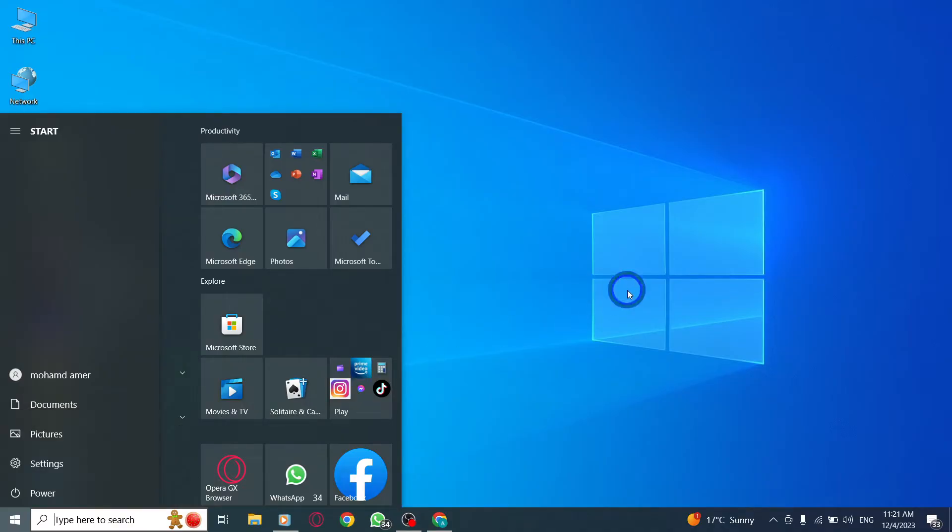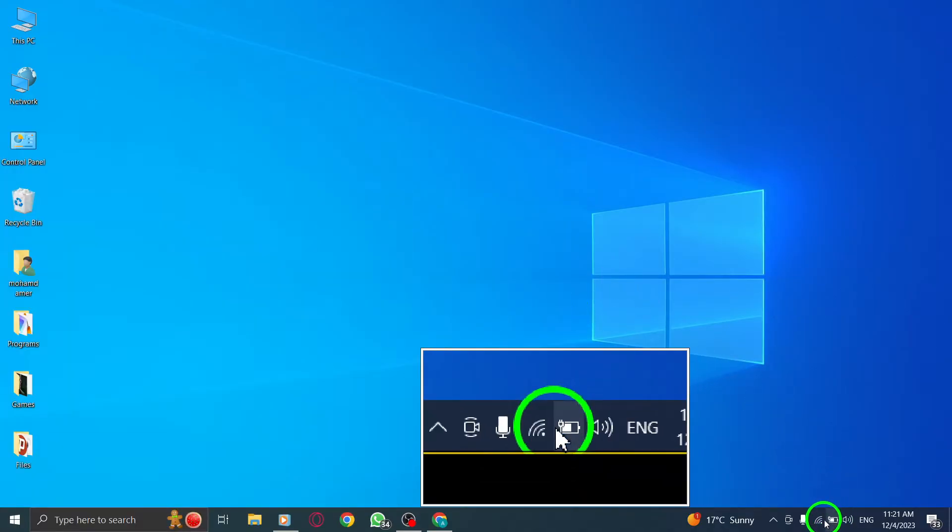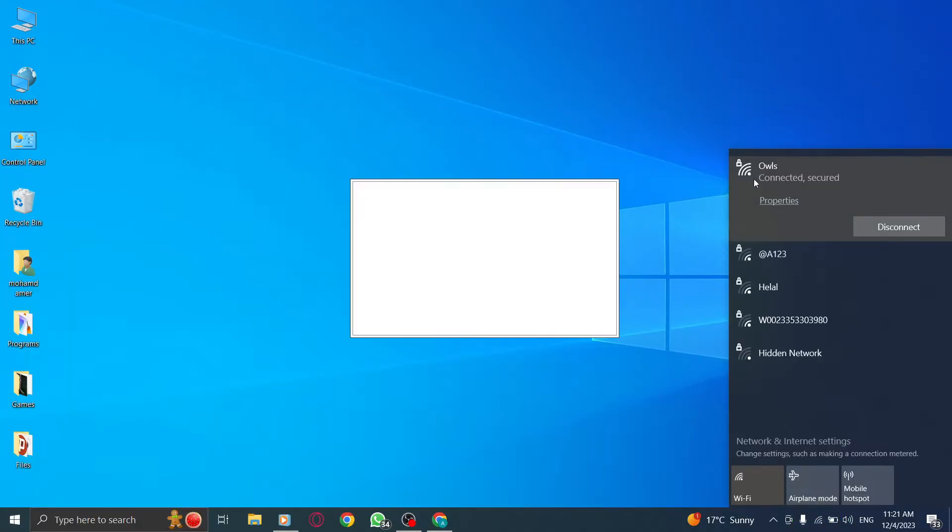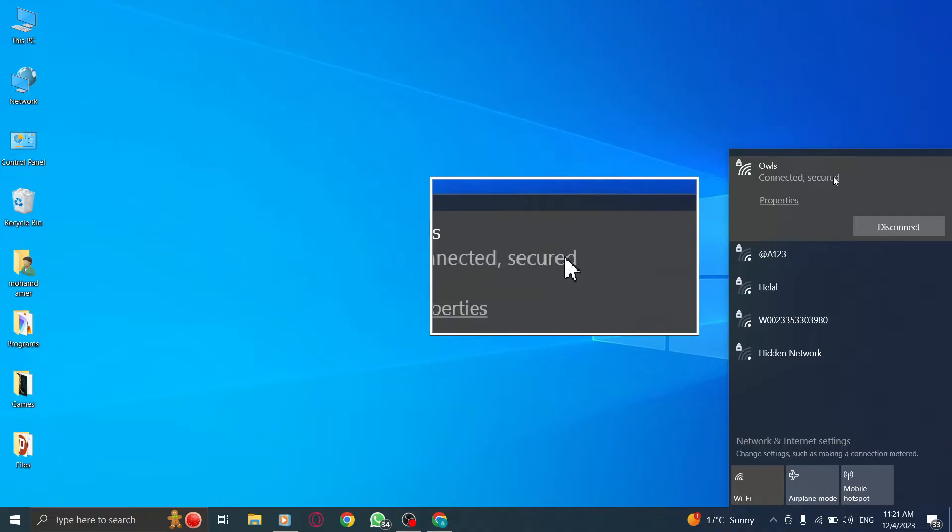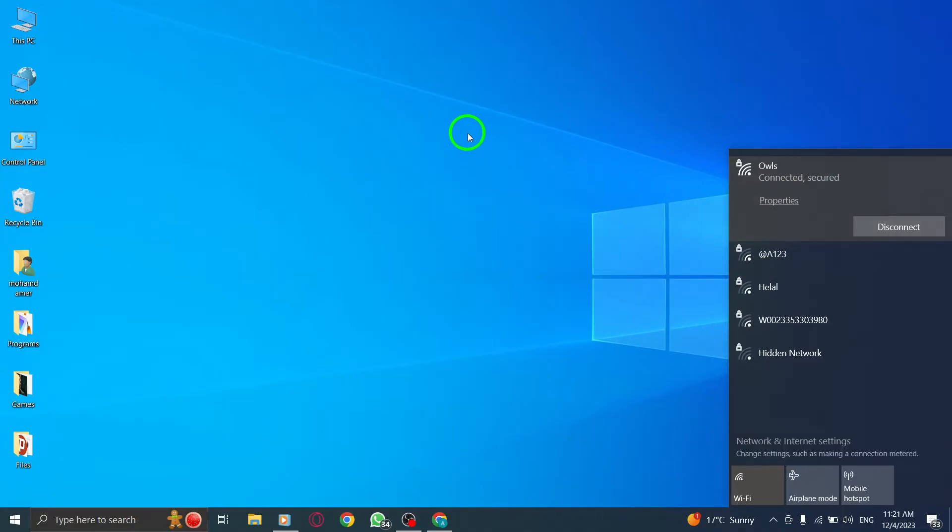Step 3: Check your internet connection. Ensure that you have a strong internet connection and try downloading the files again.